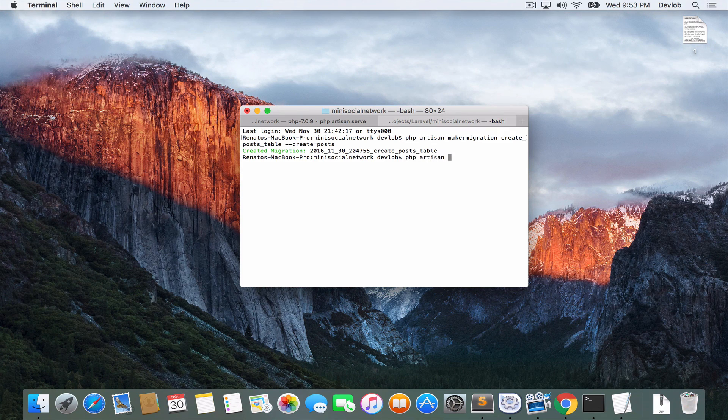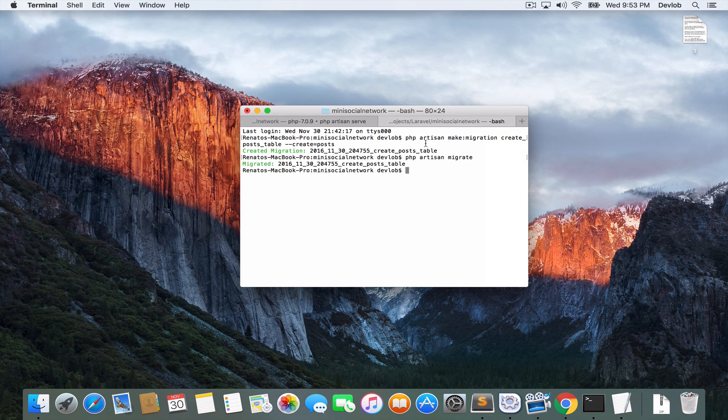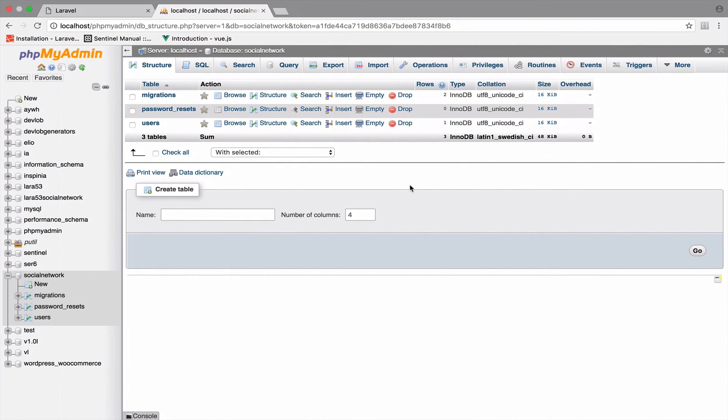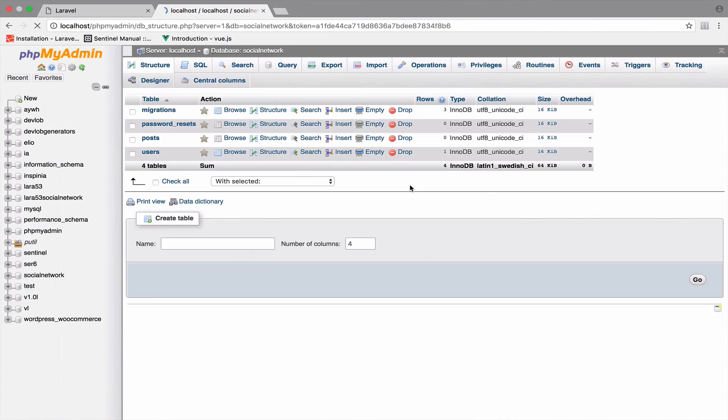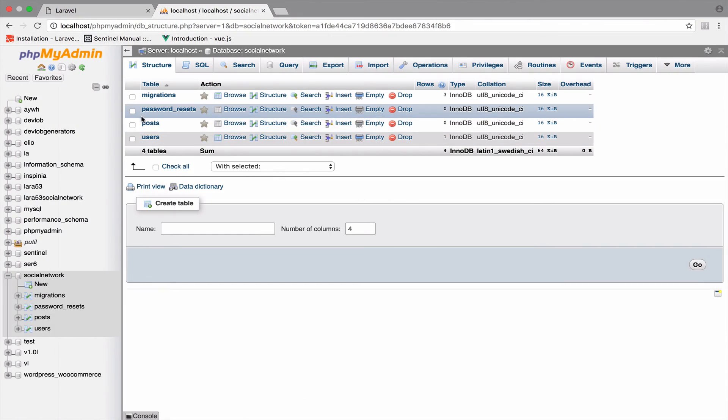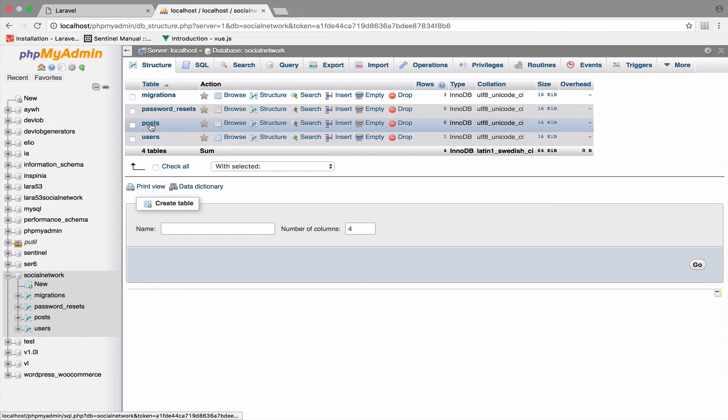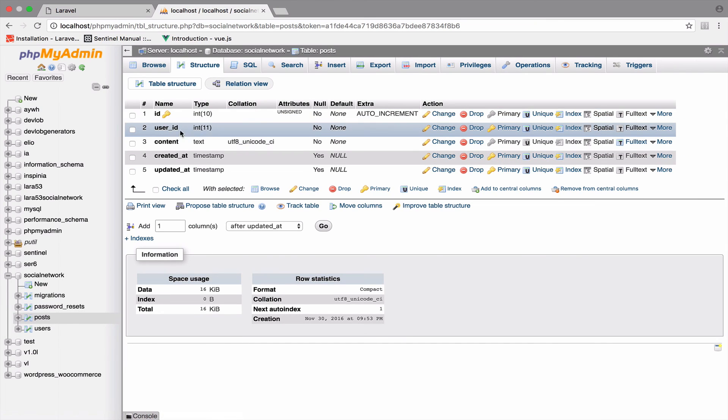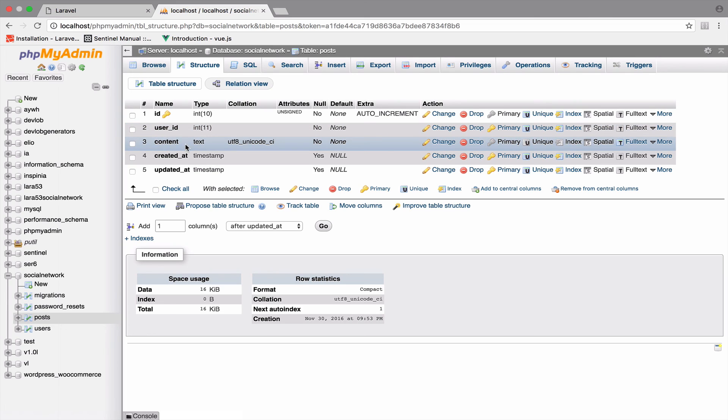So php artisan migrate. And take a look here. If I go back and refresh, there it is. So if I click here, you can now see in the structure that we have user_id and it is a foreign key. And we also have this content field that is a text.